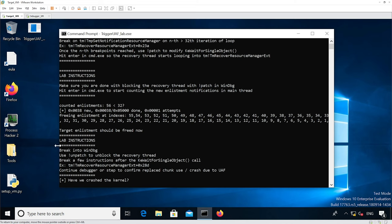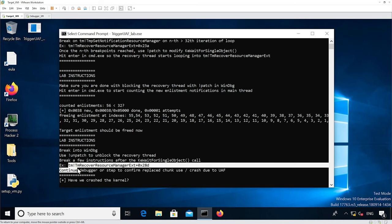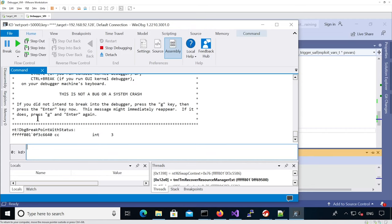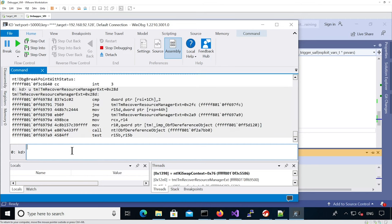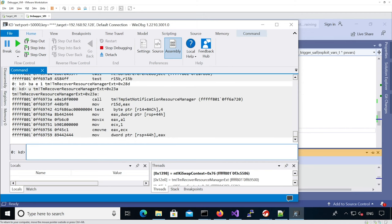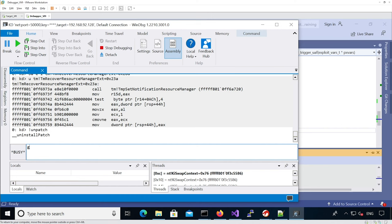Now we can unblock the recovery thread and analyze a few instructions after. For instance, this address — if we look at it, we're going to set a breakpoint. Looking at the address we had before, it was 0x23A. So I'm going to detach and then let it run and see what happens.